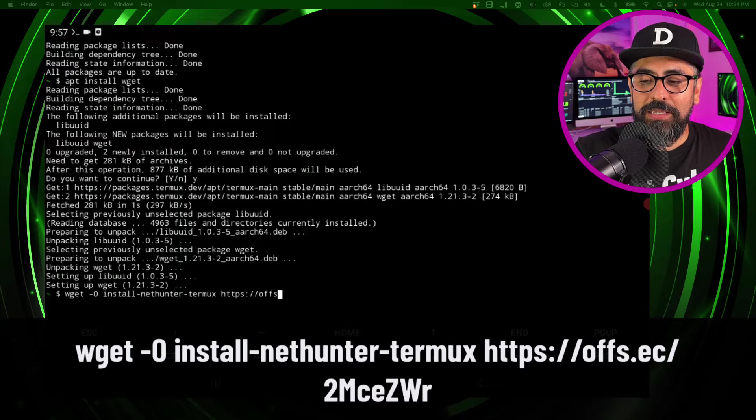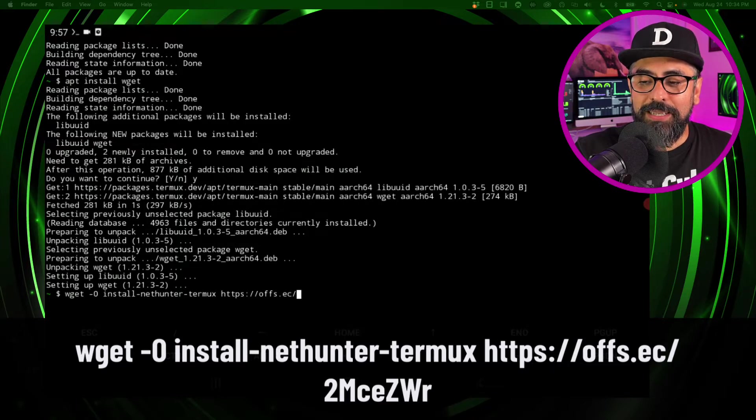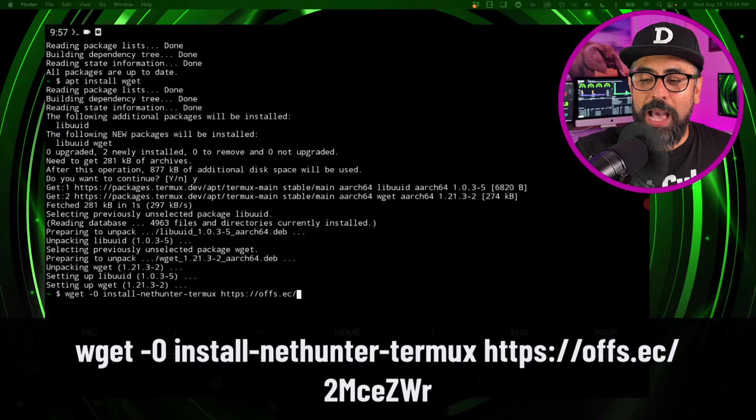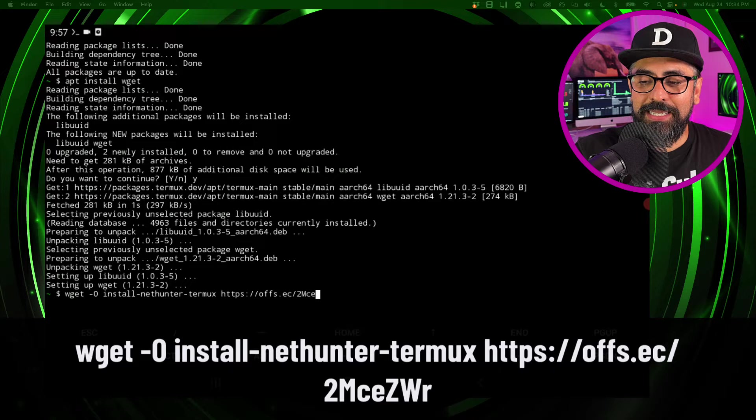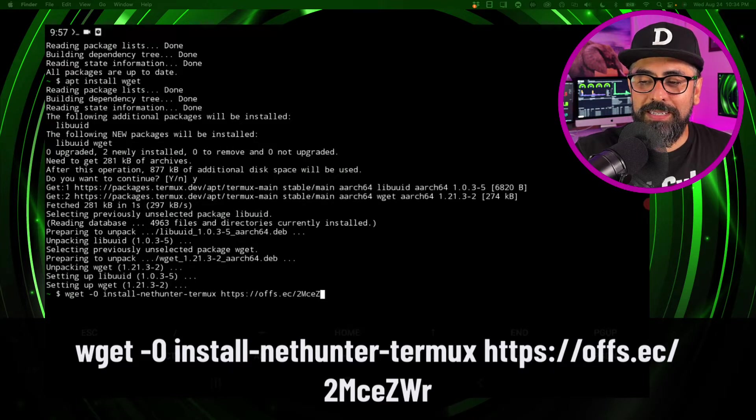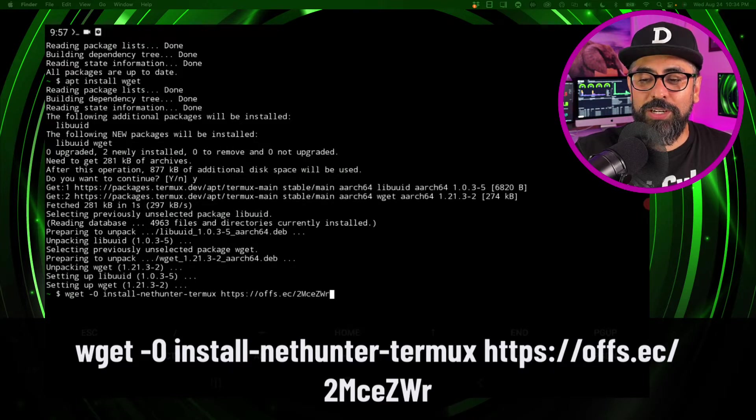Like that, and https://offs.ec/2MceZWr and click and enter.